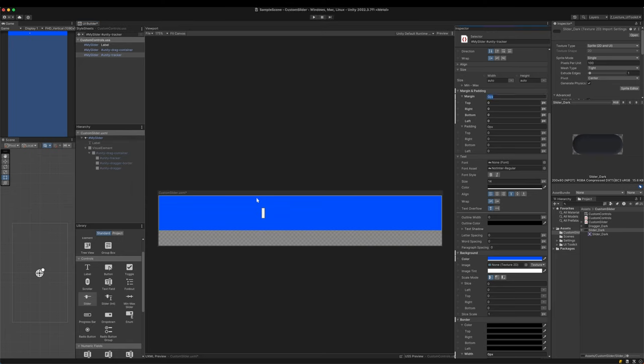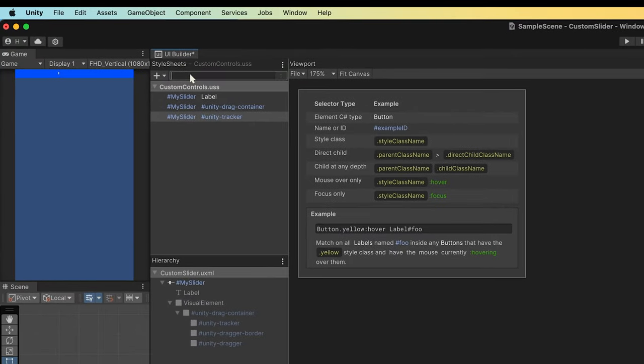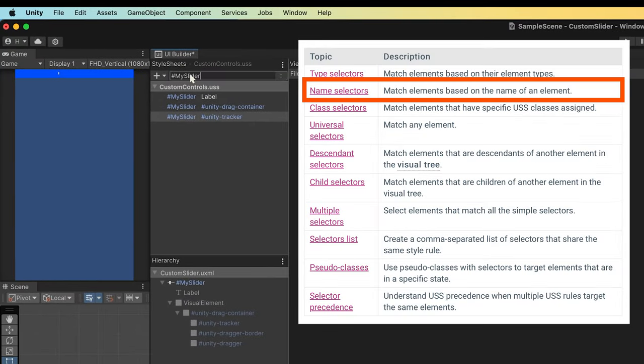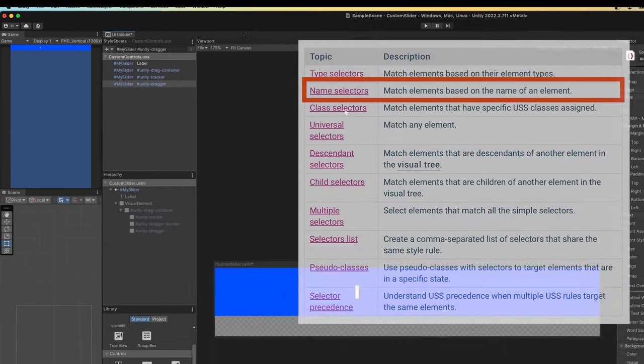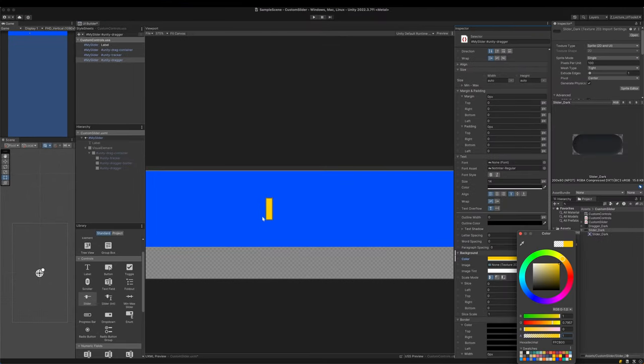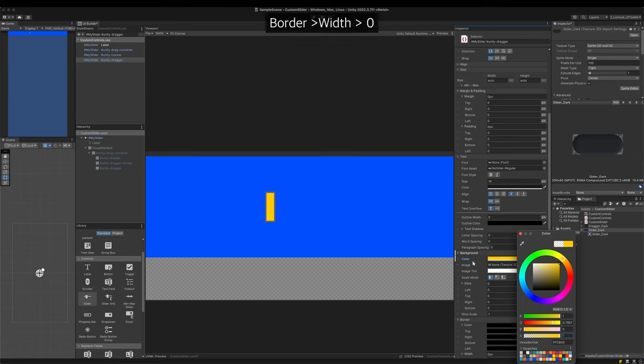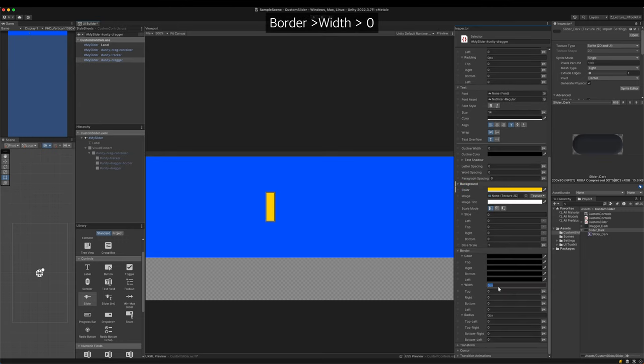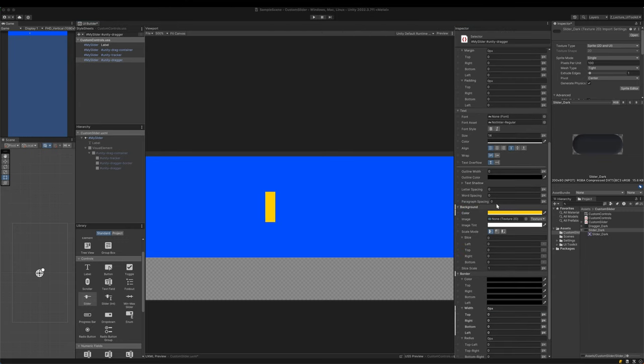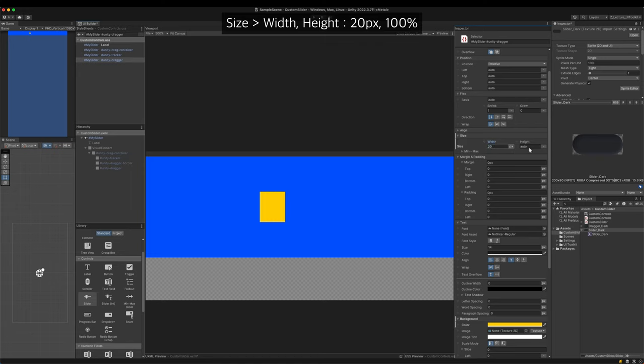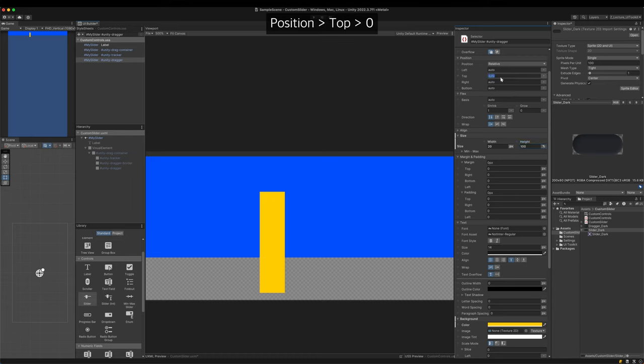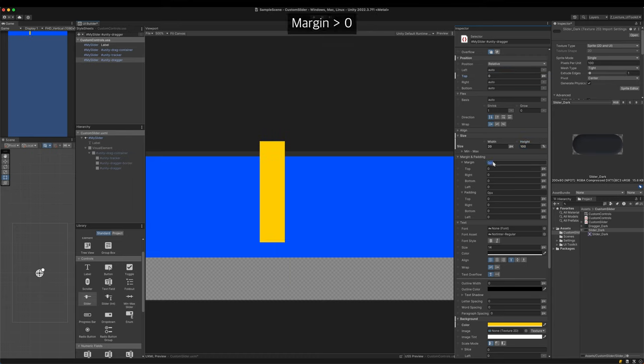It's the dragger's turn. I'll make it fill the height and thicker. Get the dragger with a new selector. Get rid of the grey outline first. Then set it width to 20 pixels and height to 100%. Put it back into the place by setting position top to zero and margins to zero.